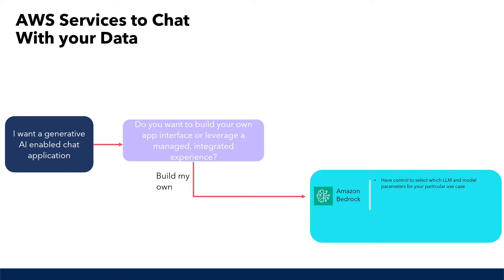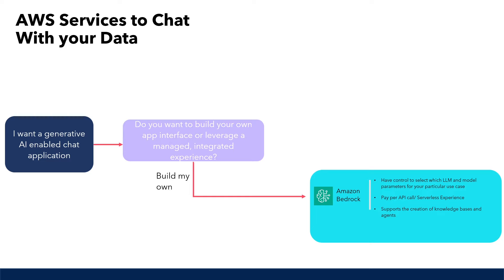Now, in terms of cost, you only pay for model inference and customization, so you can build scalable generative AI applications. When using Amazon Bedrock to build your application, you can bring your own vector database, which will include your embeddings, or you can let Amazon Bedrock create it for you through the knowledge base feature to build your own vector database.